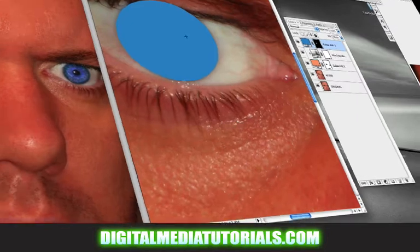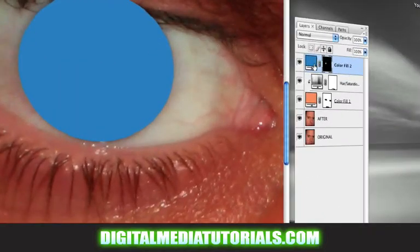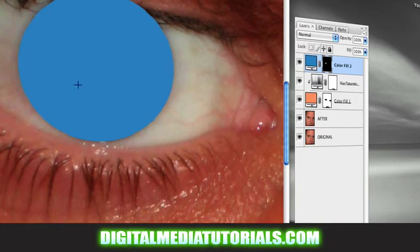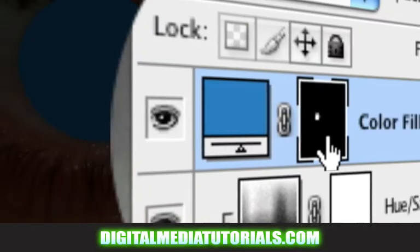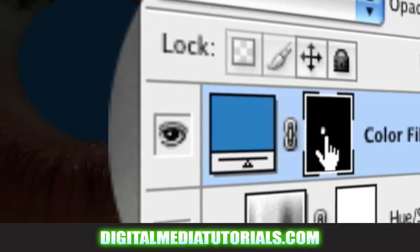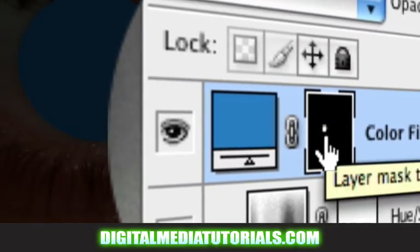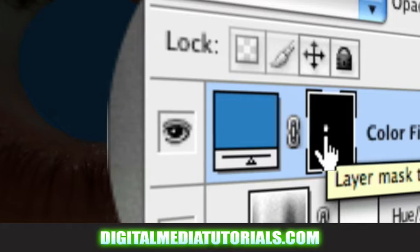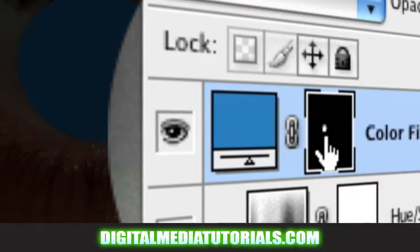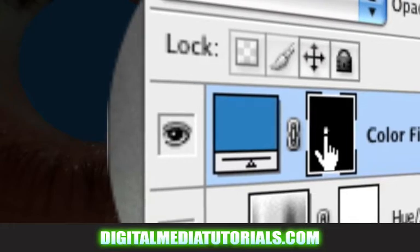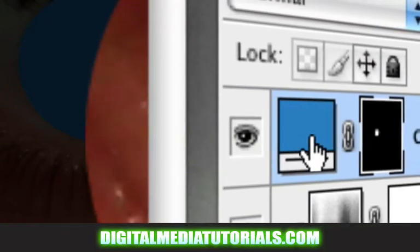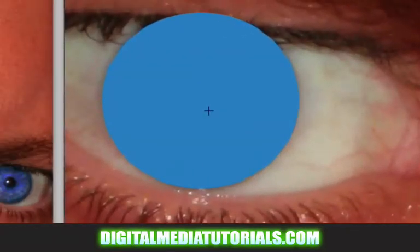We made our selection and we've cut it out. Notice that when we made our selection and we added solid color, it automatically cut it out for us. Our layer mask is mostly black with a little bit of white. That white is saying that's what we're seeing. Black is what you're not going to see and white is what you're going to see. So we're only seeing this little bit of blue here.